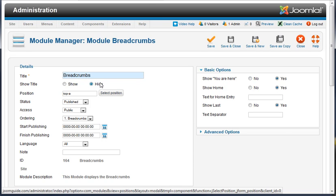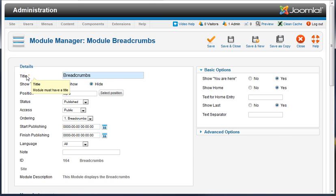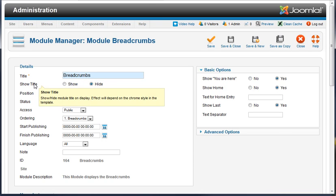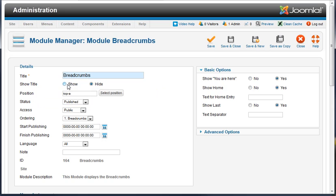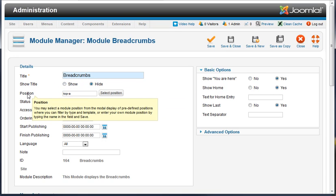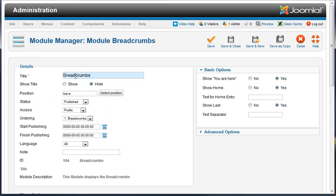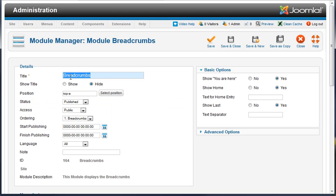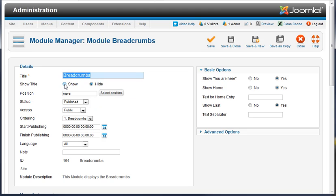On the top left here we've got the title of the breadcrumbs module. We can choose to show this title or not. Typically we don't show that title, but it's up to you. You've got a position. You can also retitle this to something else and then choose to show it if that works for your website.